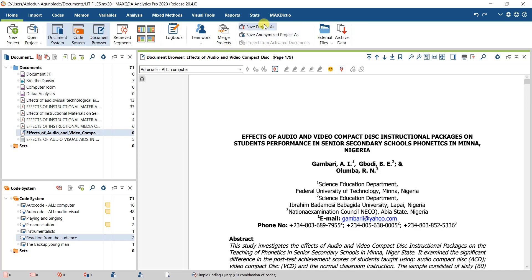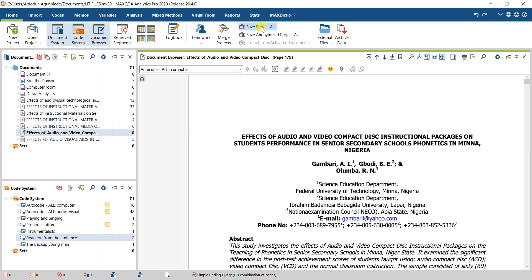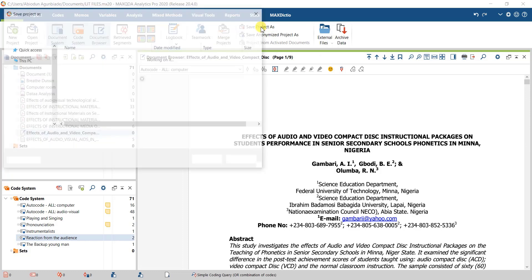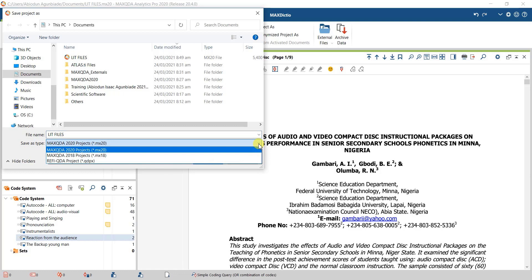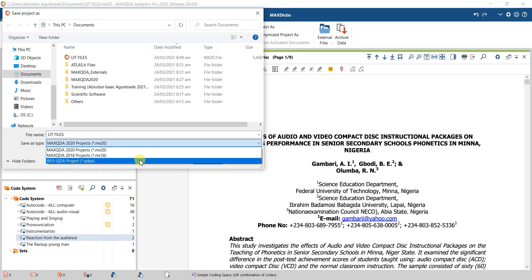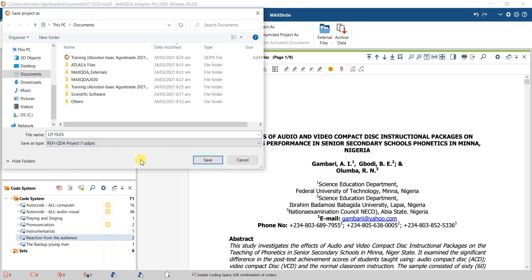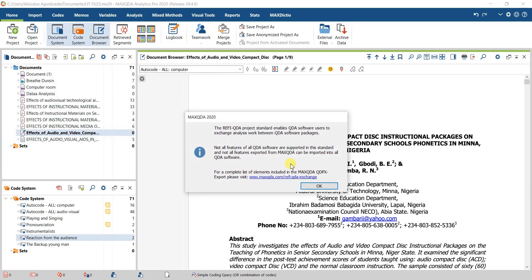On the Home tab, click on Save Project As. Save the project as Masquity 2020. Under Save As Type, click and select refi QDA project. This is how you can save the files.